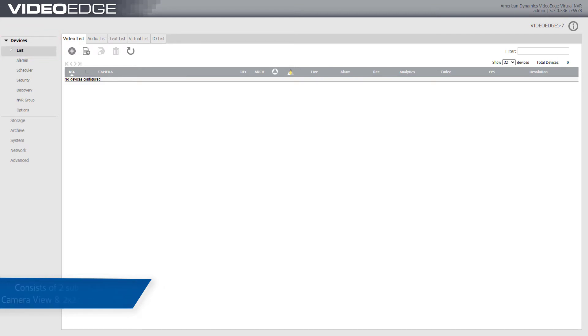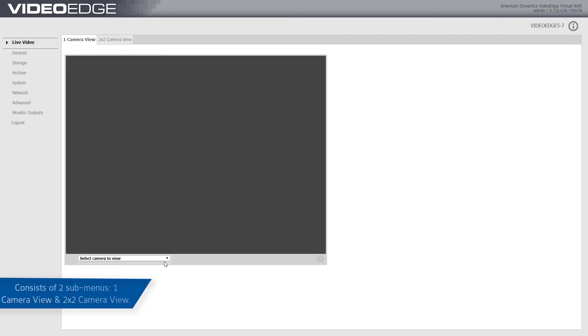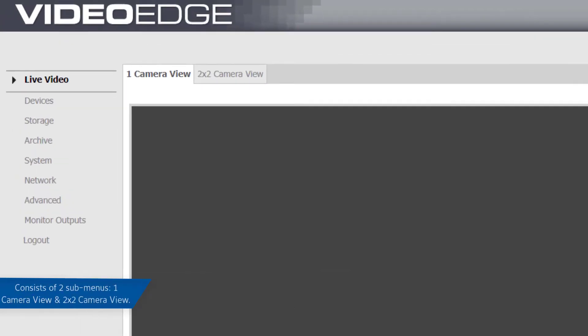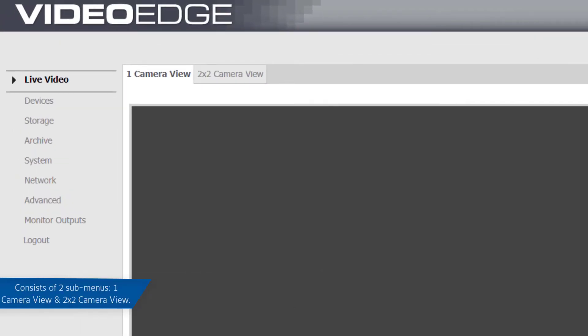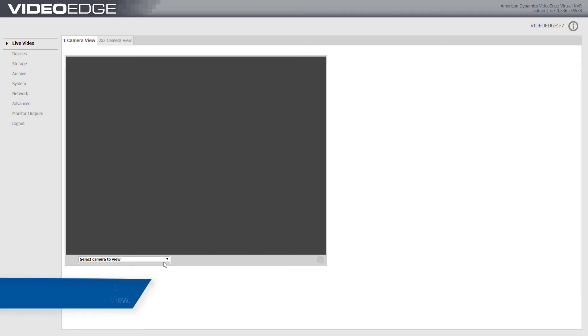The live video menu consists of two submenus: one camera view and a 2x2 camera view.